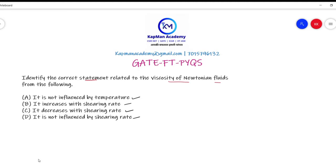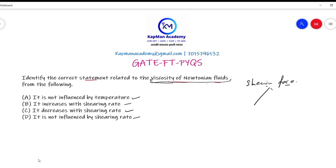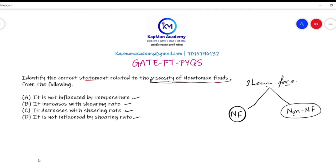You have to identify which is the correct statement about the viscosity of Newtonian fluids. First, you should know what Newtonian fluids are and how viscosity affects them. When we discuss selecting pumps, mixers, or any other equipment that applies a shearing force, we talk about two types of fluids: Newtonian fluids and non-Newtonian fluids.